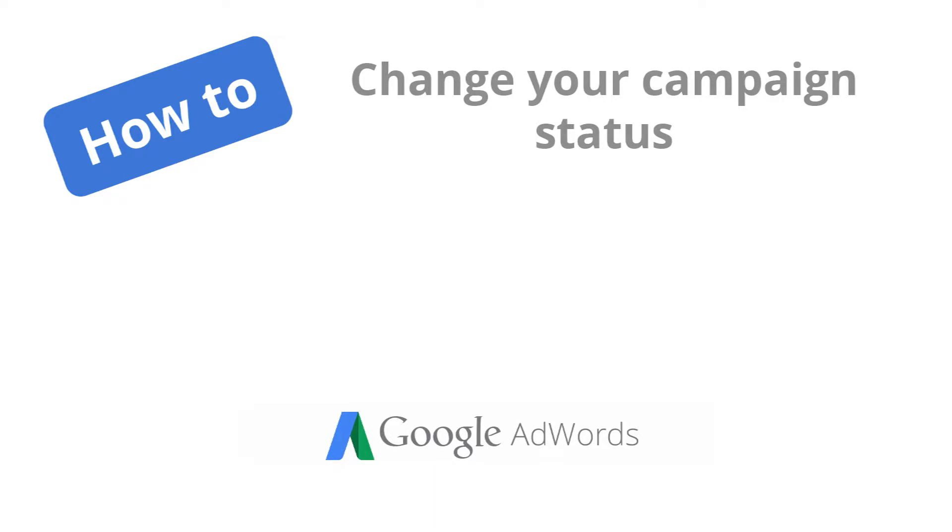You're in the driver's seat when it comes to starting and stopping your ad campaign. Knowing how to change your campaign status lets you decide when you're ready for your ads to start showing to potential customers.